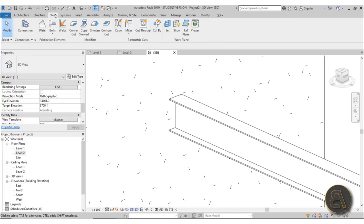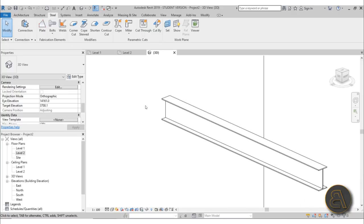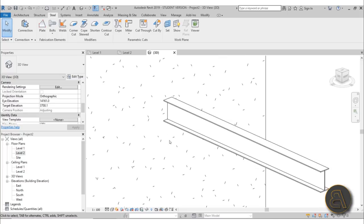To do this we need to go to the Steel tab. If you don't have a Steel tab you're probably not using Revit 2019, or you're using the Revit LT version, so you won't be able to follow along. If you want to check out how to download Revit 2019, I'll be leaving a link in the description, and then you'll get all the features that come along with Revit 2019.